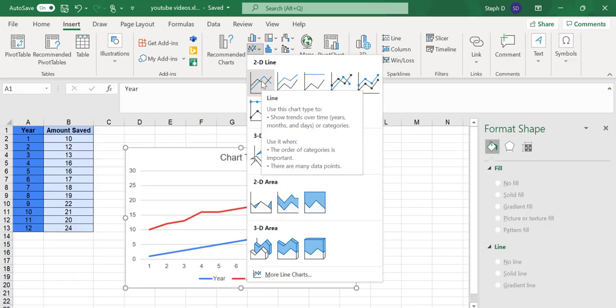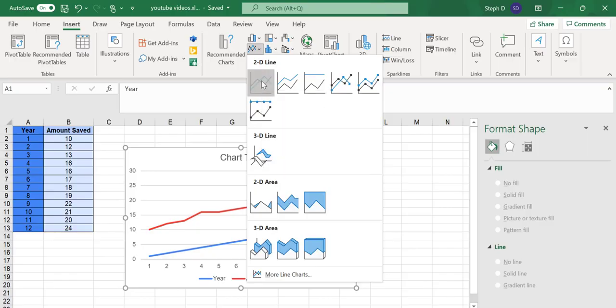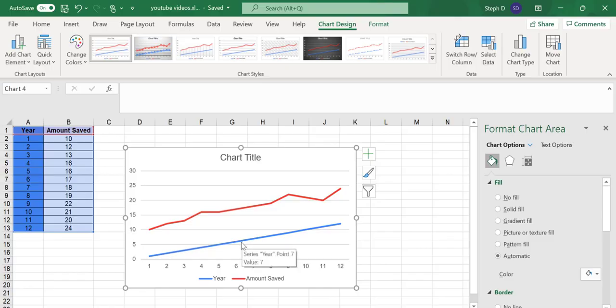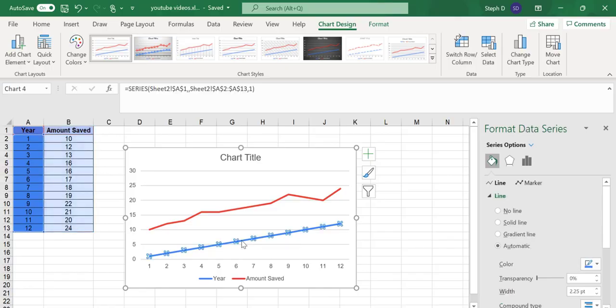I don't want the blue line for Year, so I'm going to delete it. Click on the line, then hit the Delete key on your keyboard.